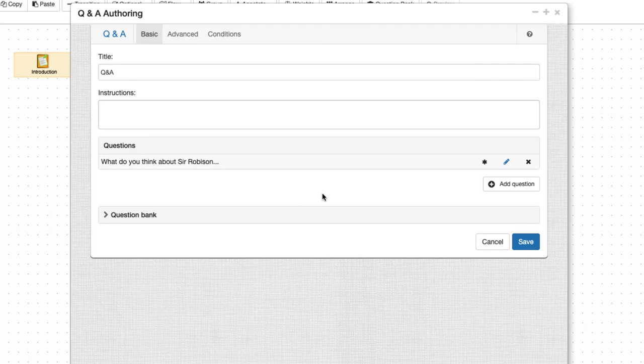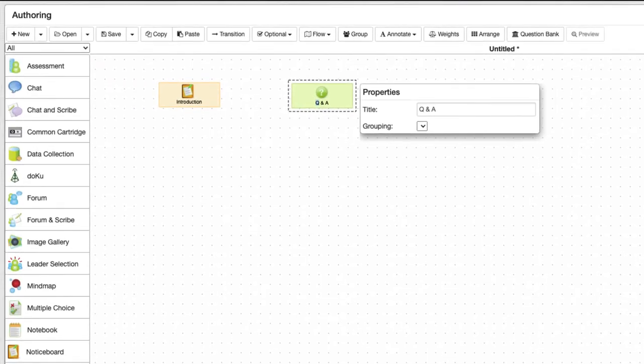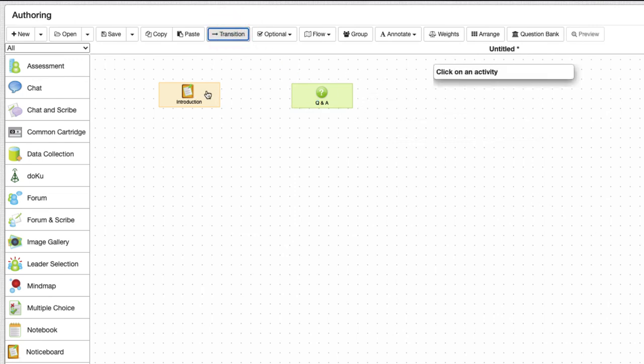Let's save our Q&A and now we are back again at our design. All we've got to do now is to draw a transition to connect the two activities.